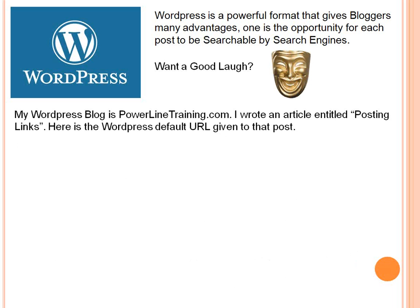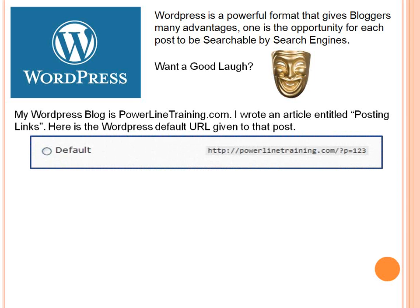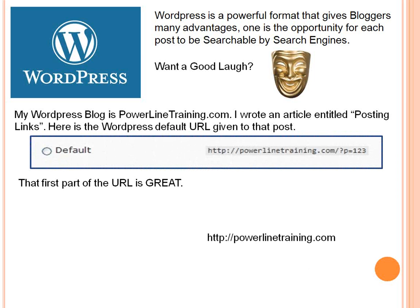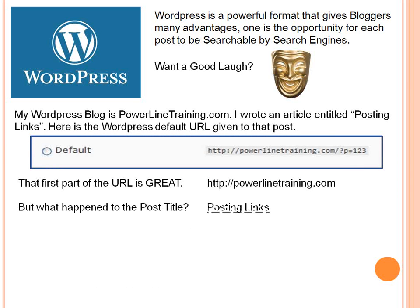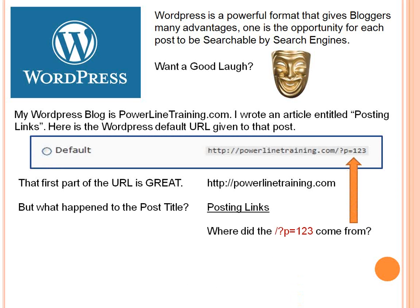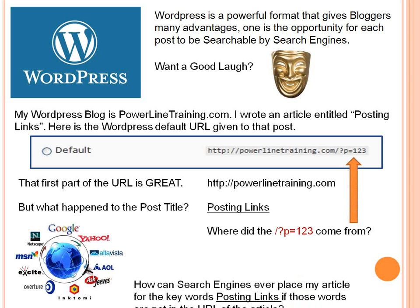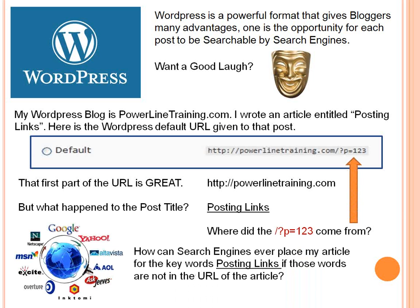Well, you want a good laugh? My WordPress blog is PowerLineTraining.com, and I wrote an article entitled Posting Links. Here is the WordPress default URL given to that post. The first part of the URL is great, but what happened to the post title? And where did this forward slash question mark P equals one, two, three come from? How can search engines ever place my article for the keywords posting links if those words are not in the URL of the article?